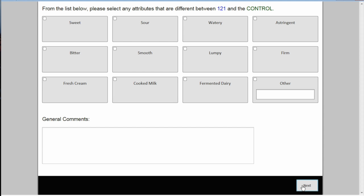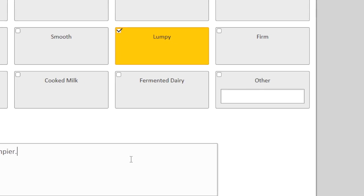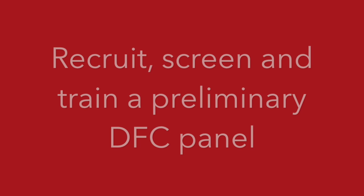Faults could be found in any modality: appearance, flavor, odor, texture, or aftertaste. The use of a check-all-that-apply question is useful here to help identify the fault, and it should also include an 'other' option. This will allow for new attributes to be noted.